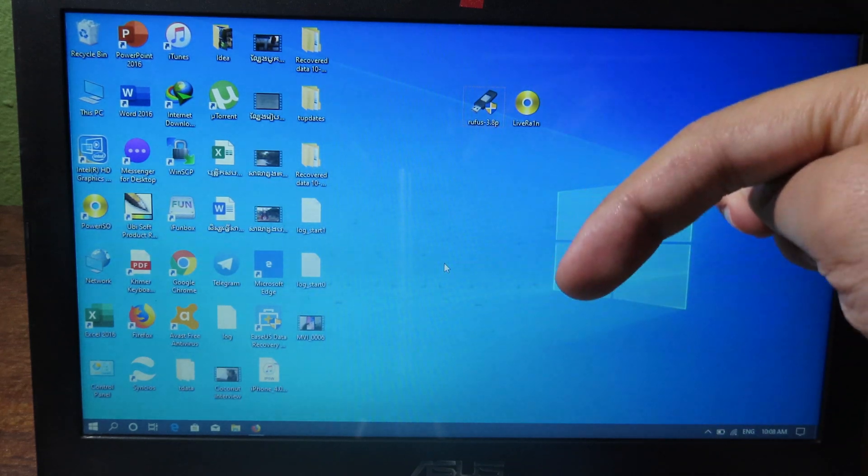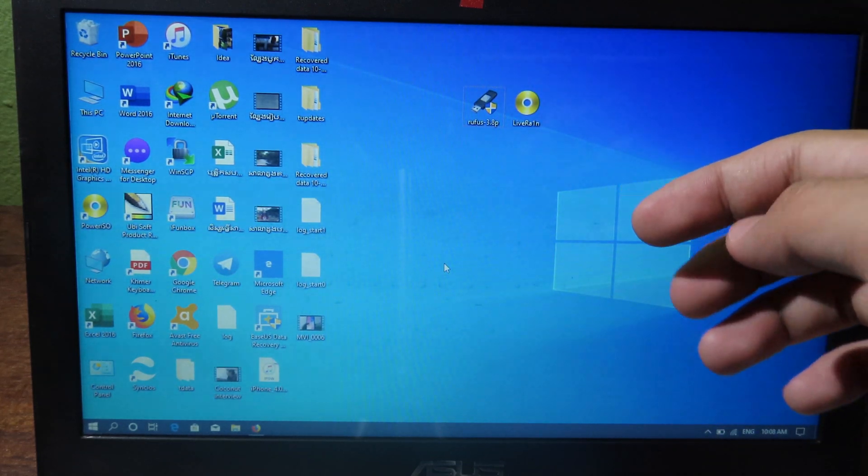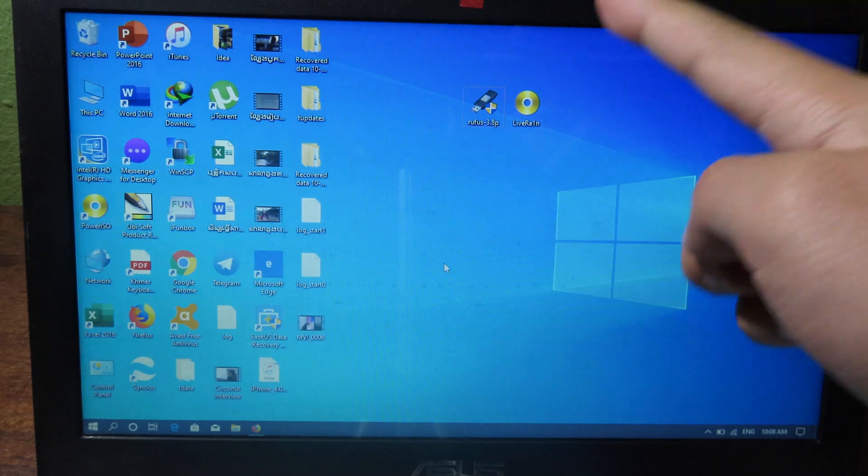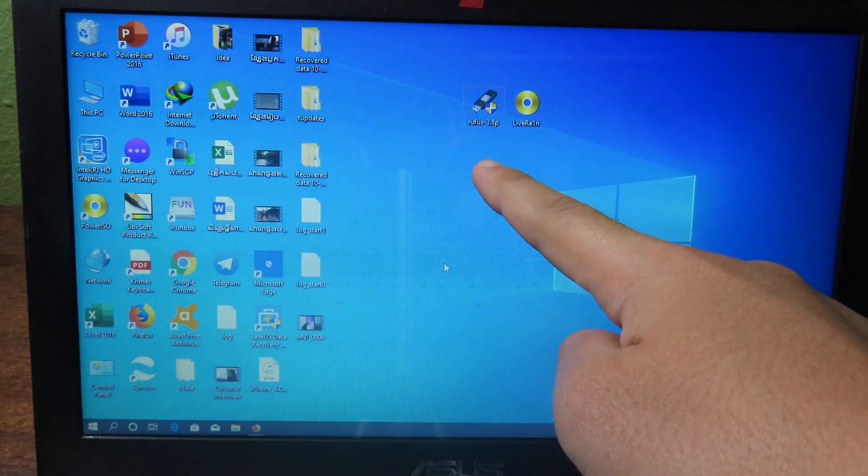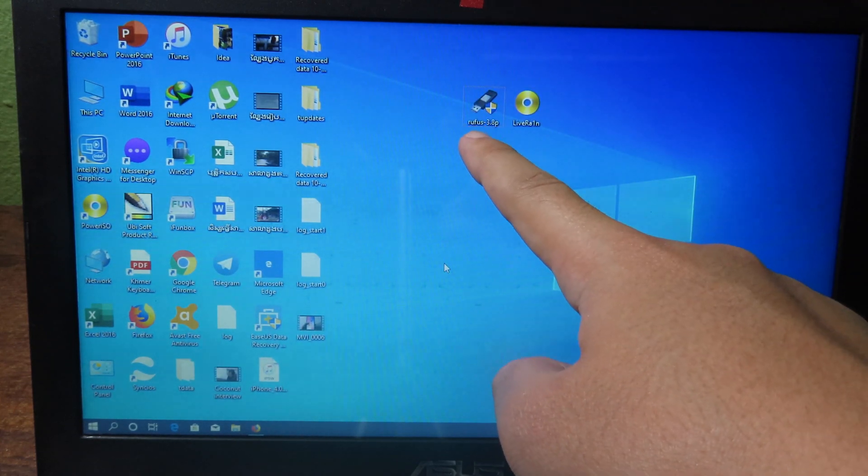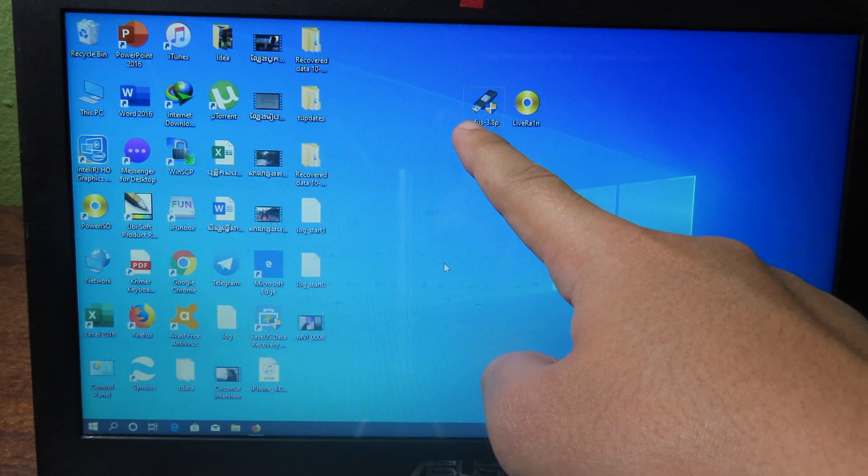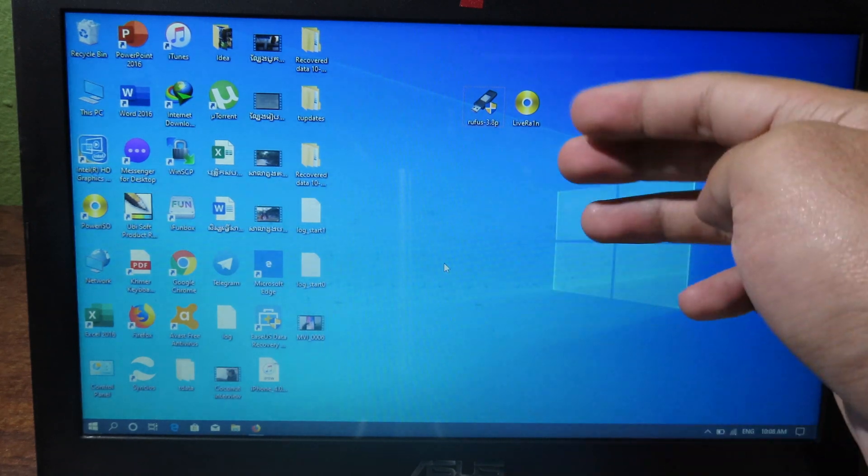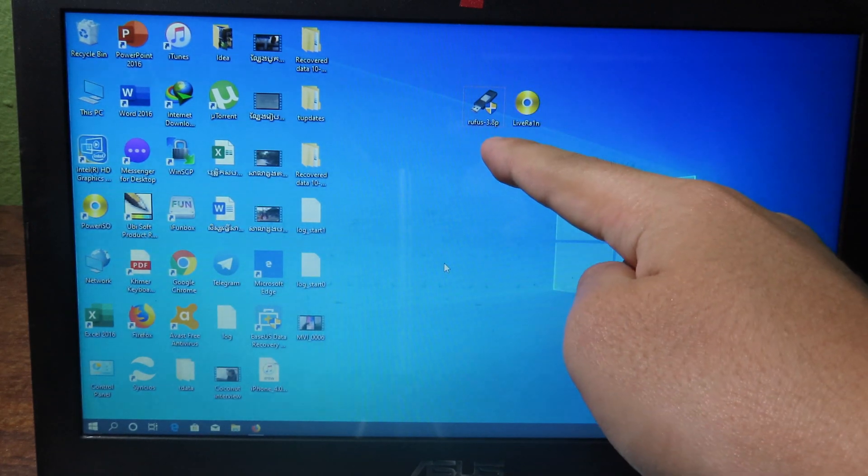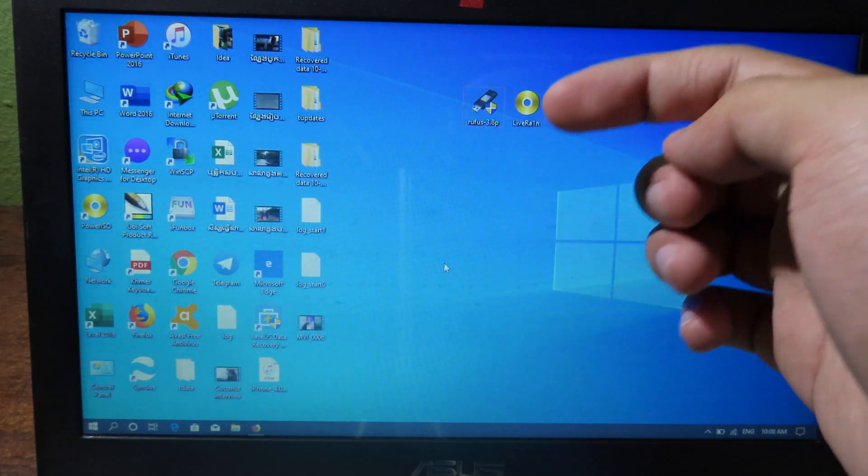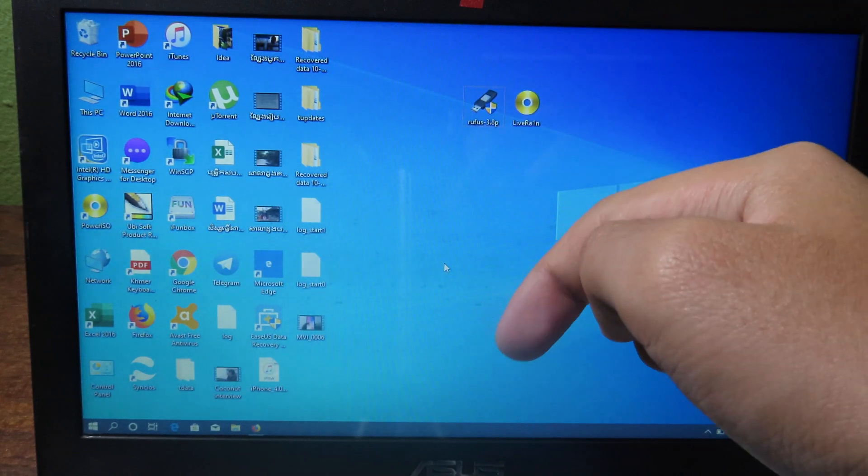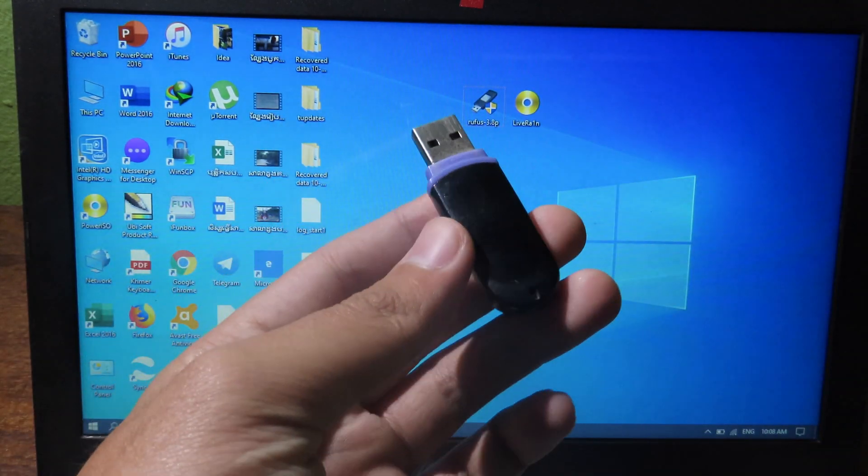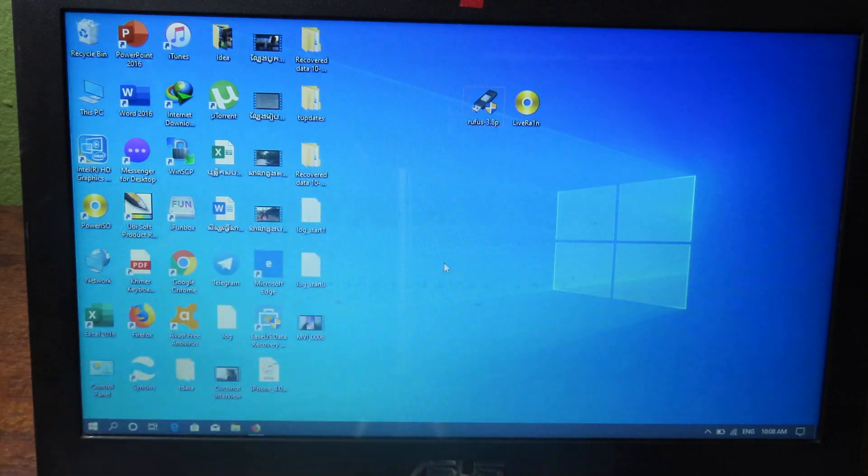So you can download from the link in description. I also include it as well. So you will need that, and then you will need Rufus. This tool allows you to create bootable USB. And if this tool doesn't work, you can use Balena software. I also include the link in description as well.